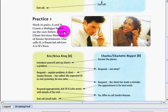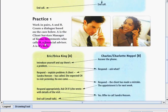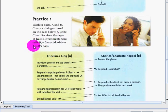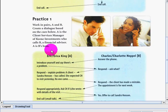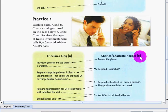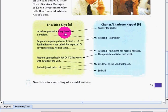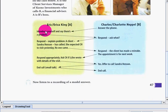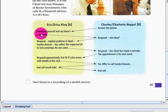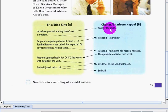A is for the client services manager, and A is B's boss. So this is Eric or Erica King, and Charles or Charlotte Heppel is letter B. This is the boss. So of course at first you have to introduce yourself and say there's a problem. You may use those sentences like I'm having a problem or I'm complaining about something.